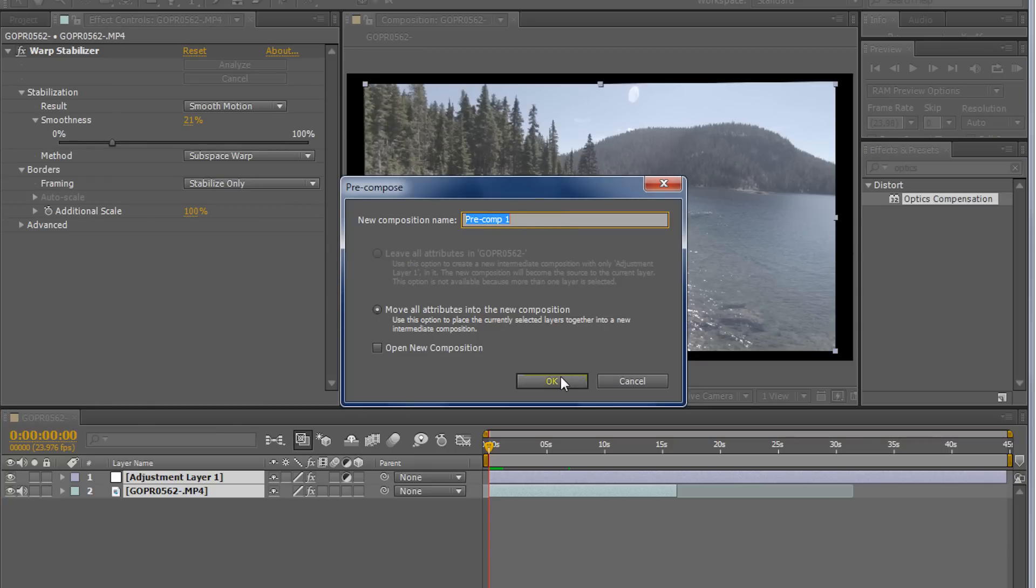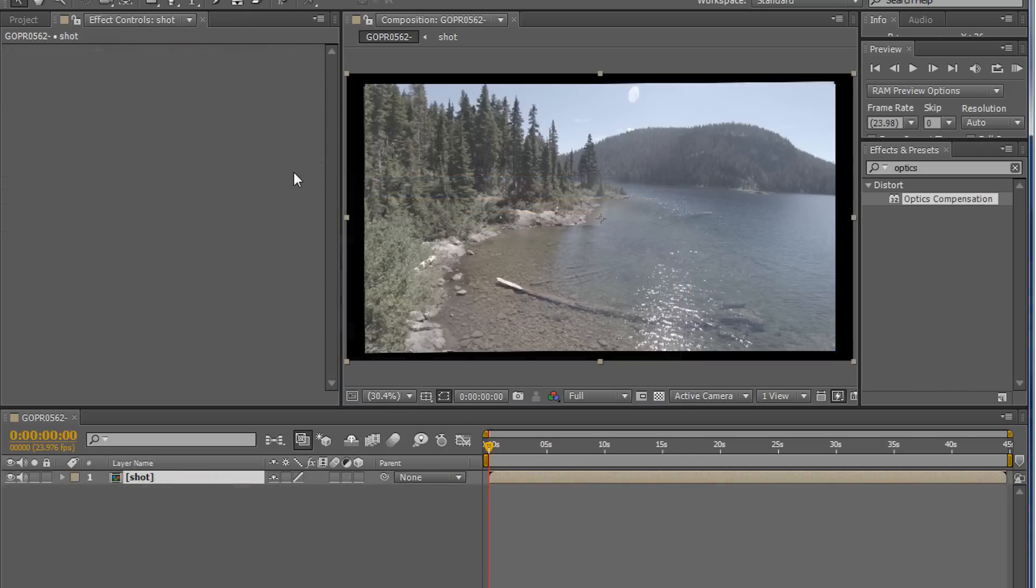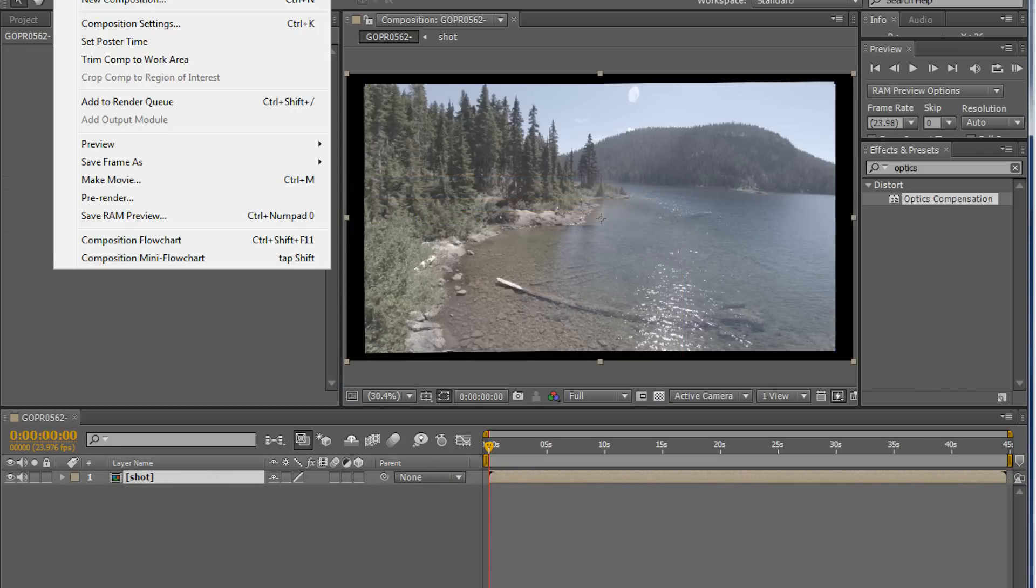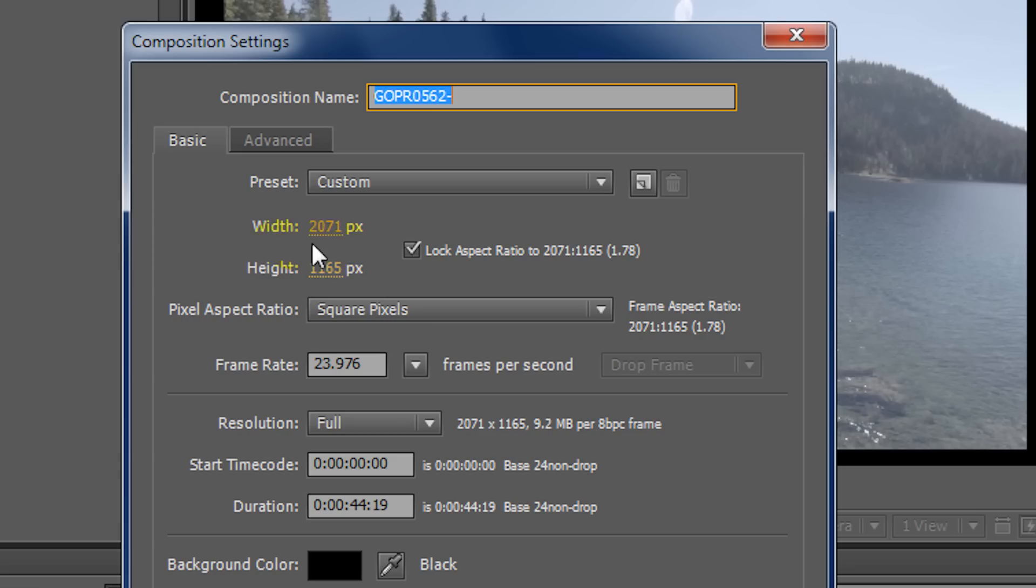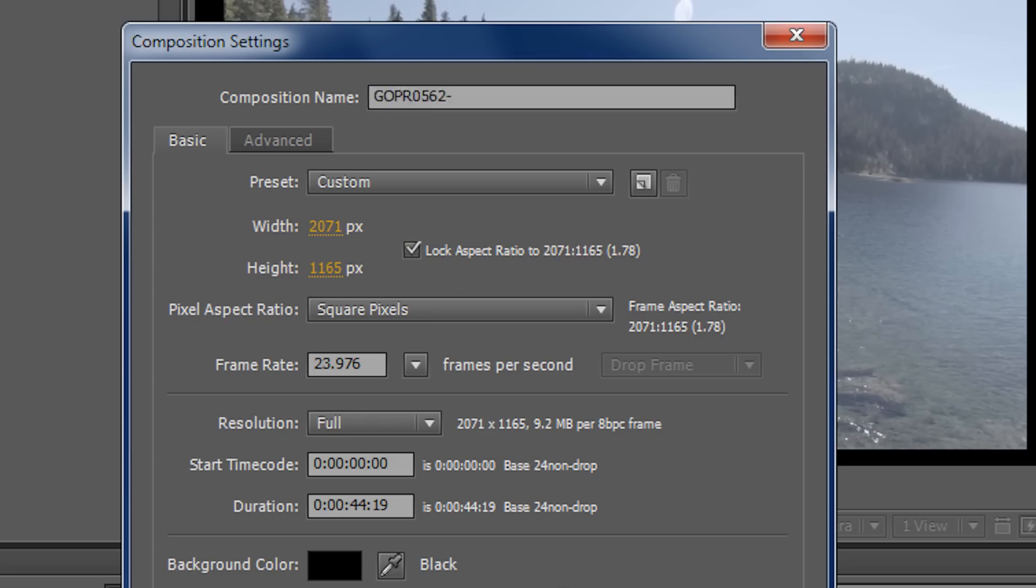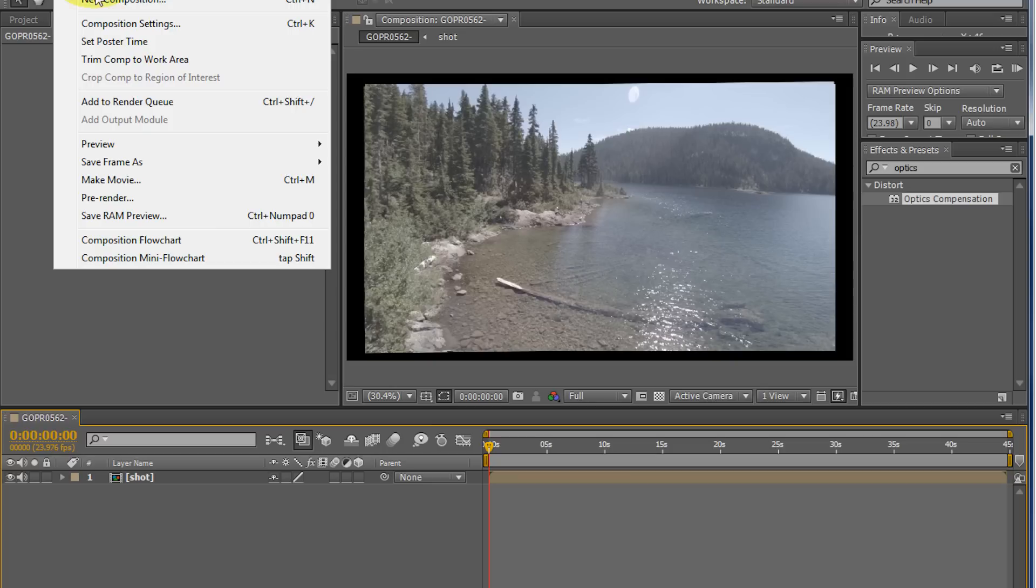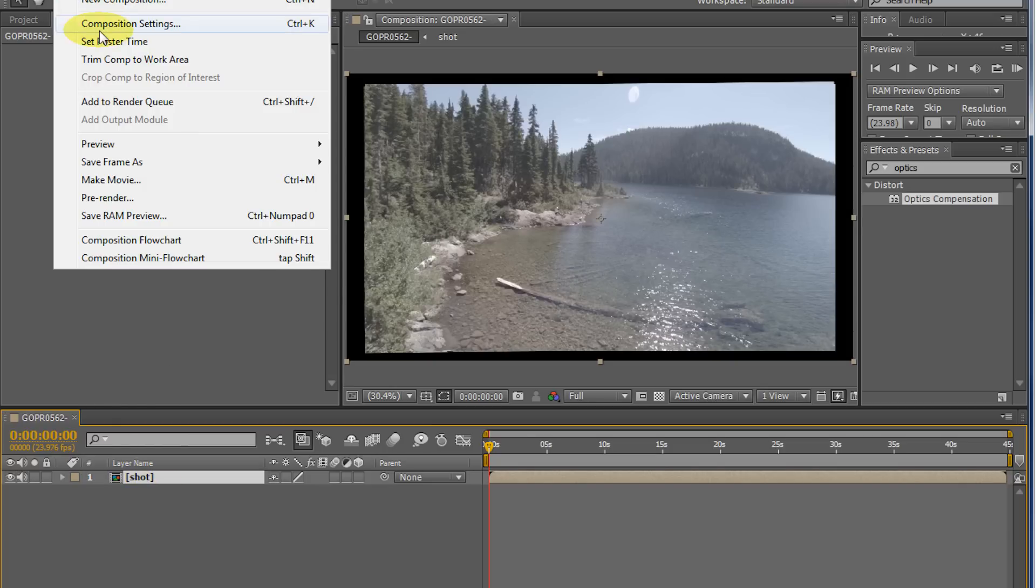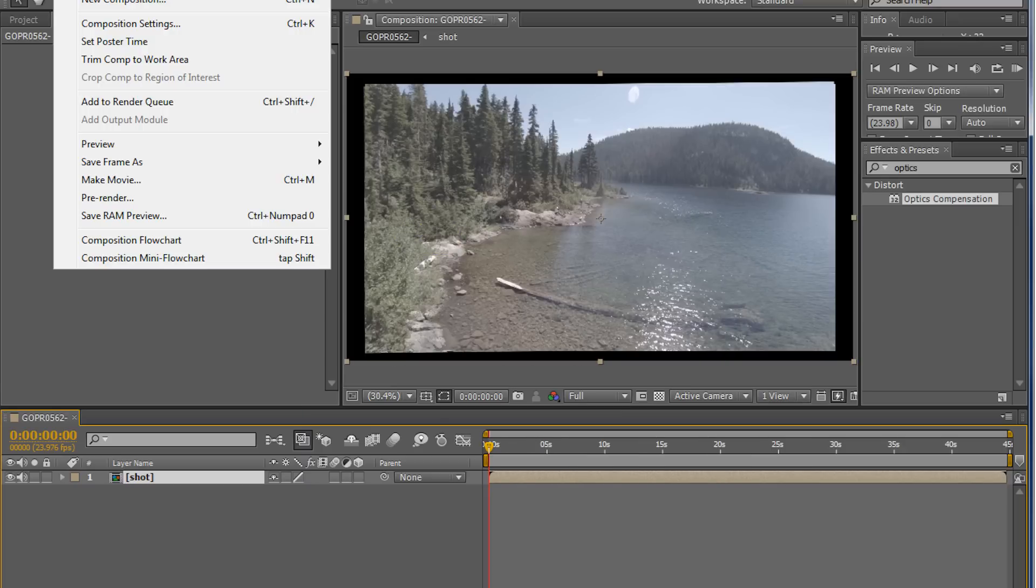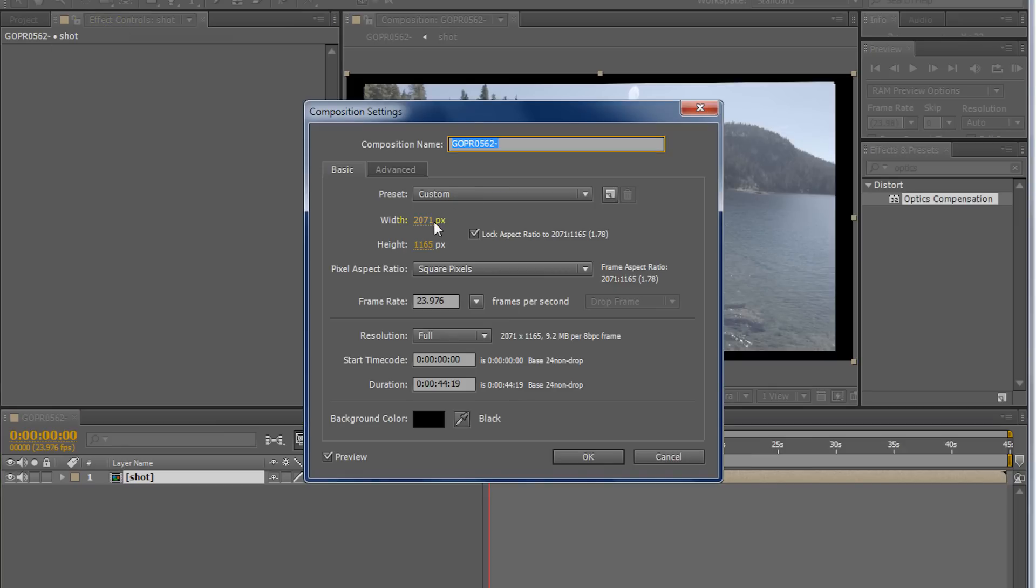And I'm just going to name this something. I'm going to name it Shot for now. Now, this composition is larger than the actual shot. And this is just a random number. I just made it the equivalent of 69 still. And this is what I like to do. I'll go back into the composition settings and now change this back to 1080, 1920 by 1080.